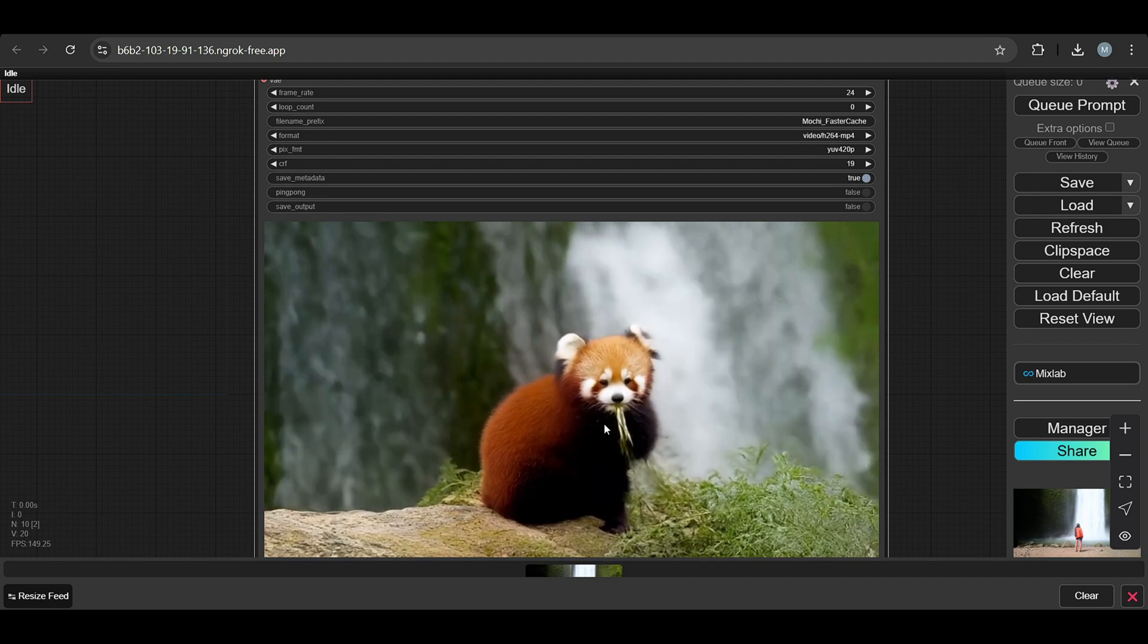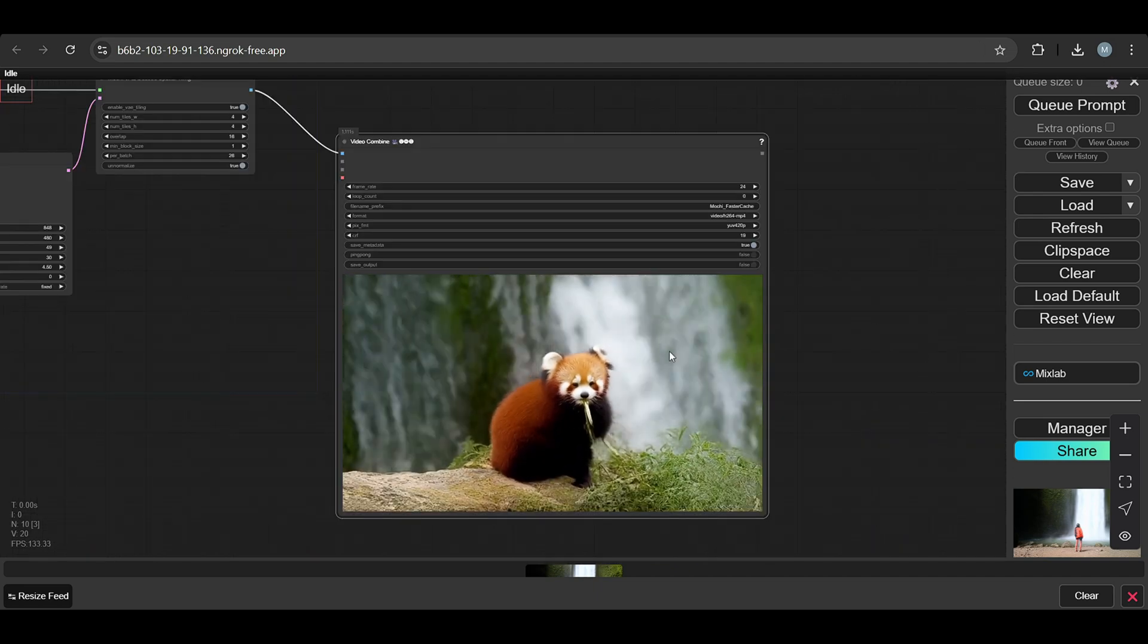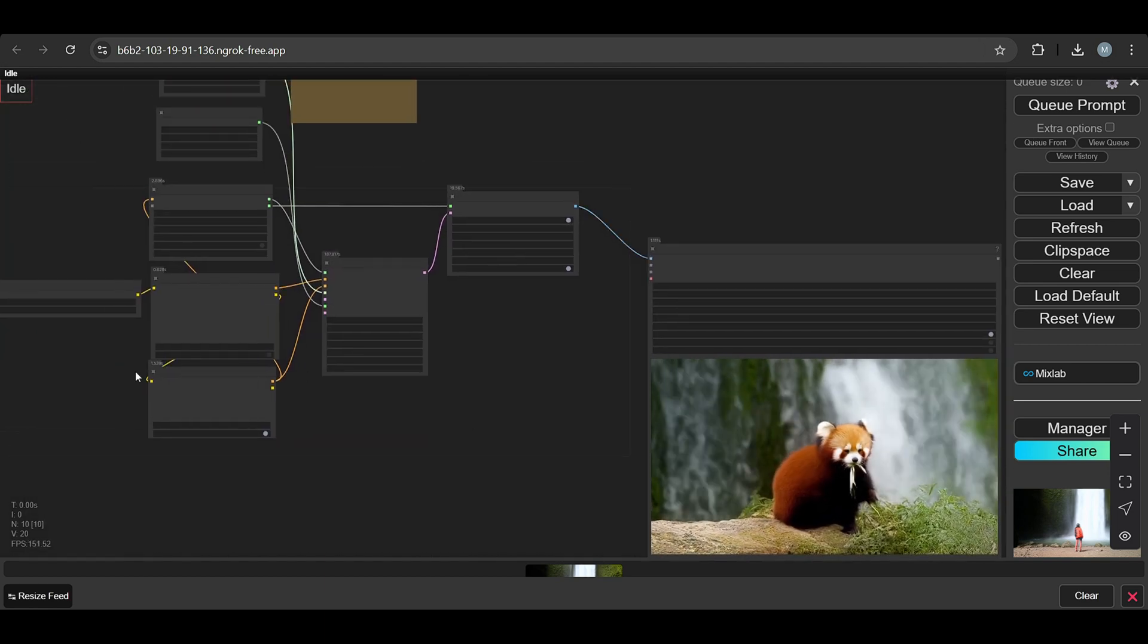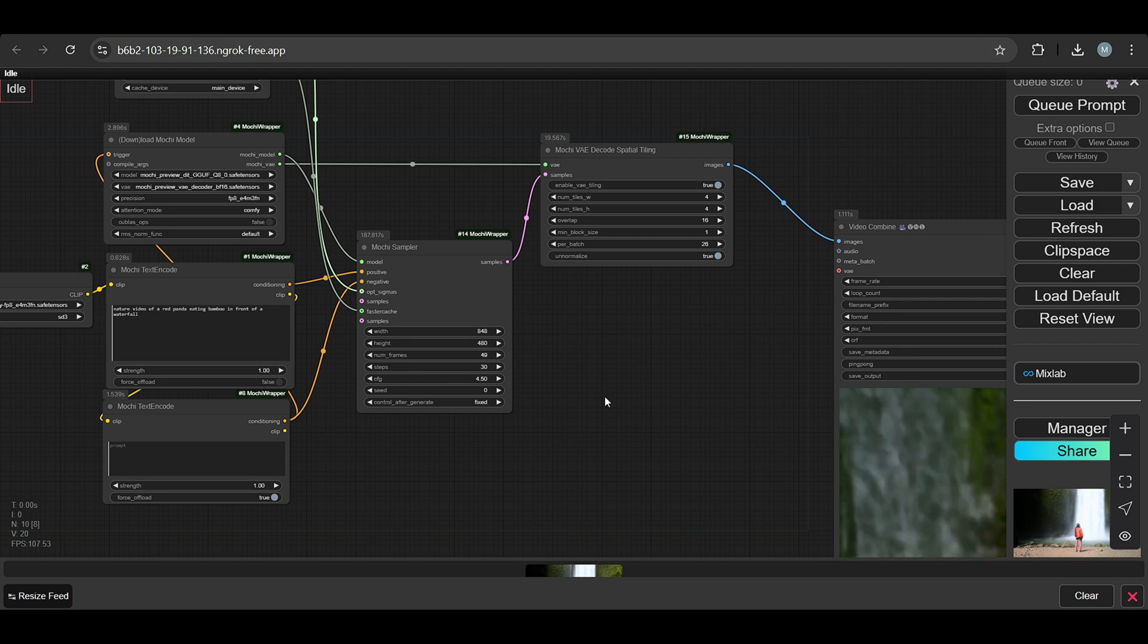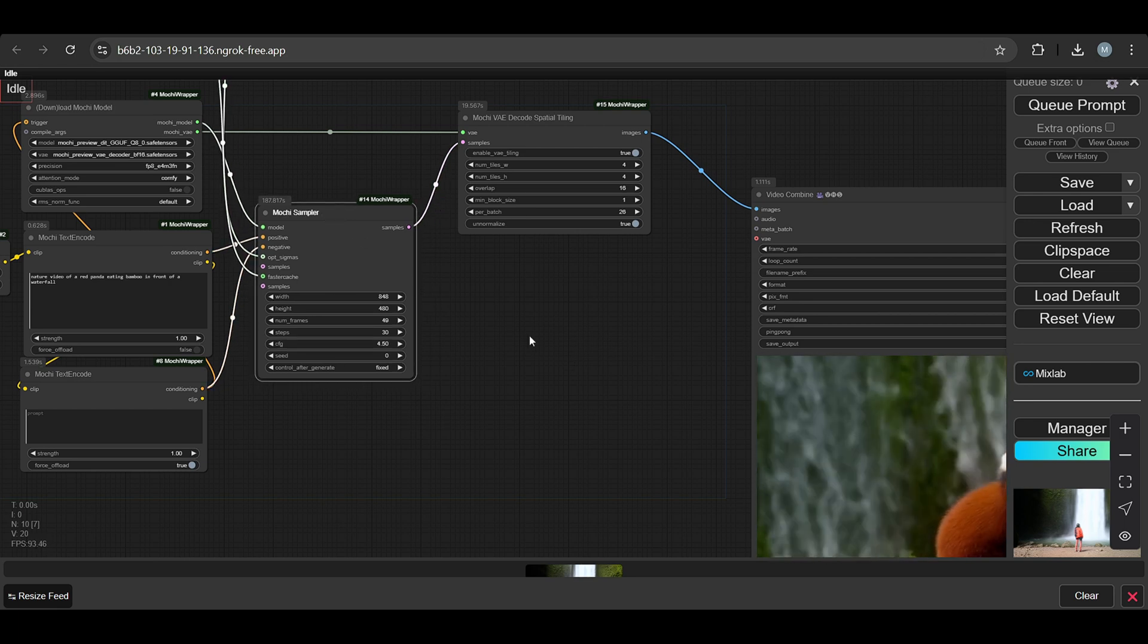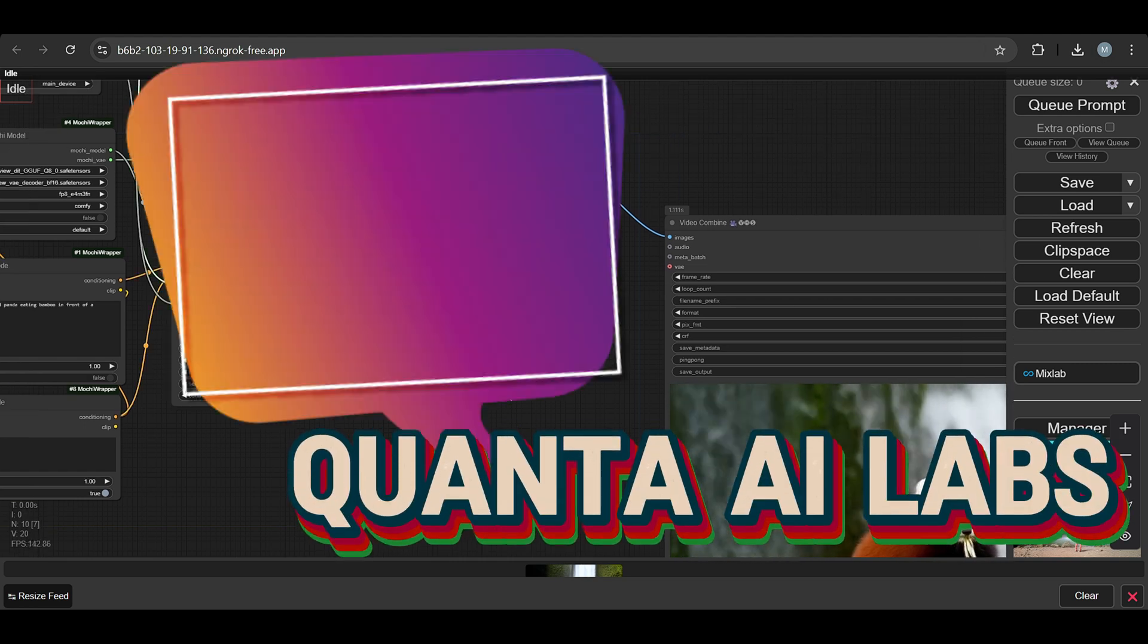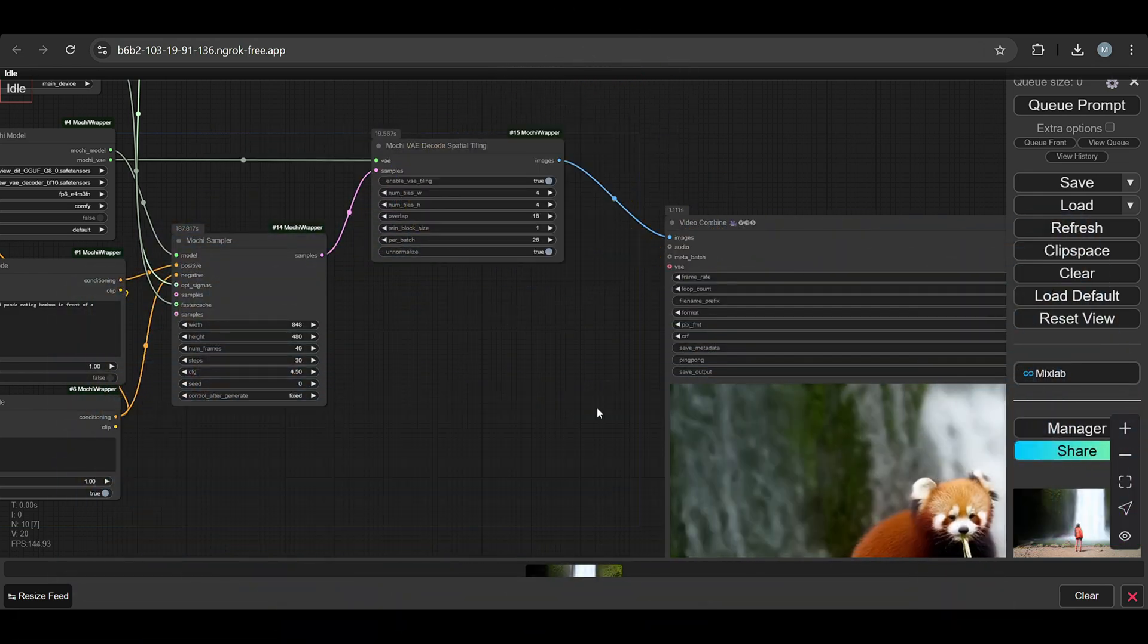So the red panda eating bamboo in front of waterfall. You can try out this text-to-video free model in ComfyUI. Let me know your examples if you try this. You can comment if you have any doubts about this workflow or ask on our Instagram channel. Follow us on Instagram and subscribe to our channel. Thank you.